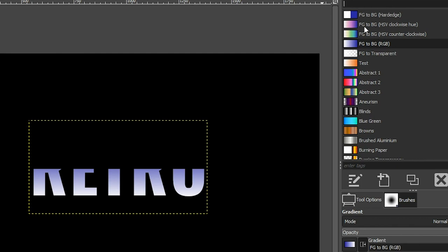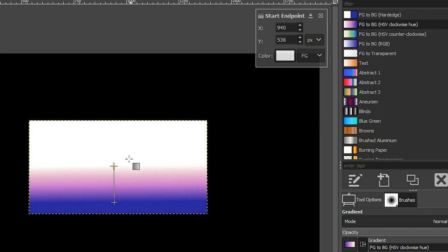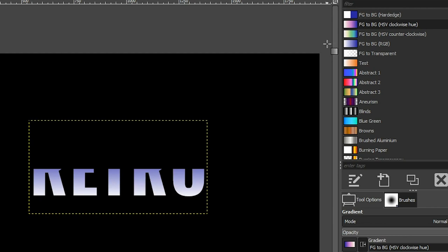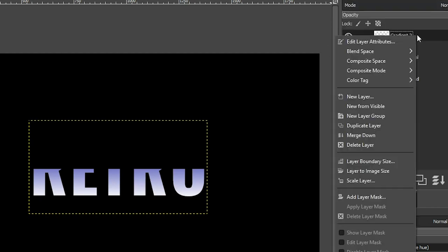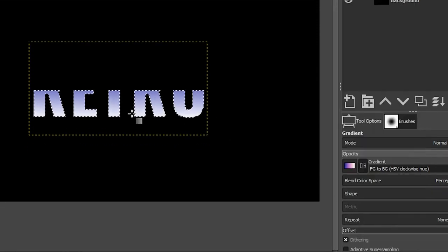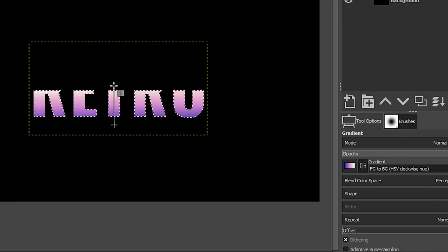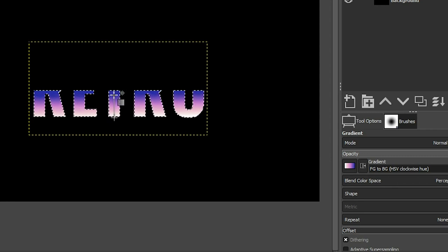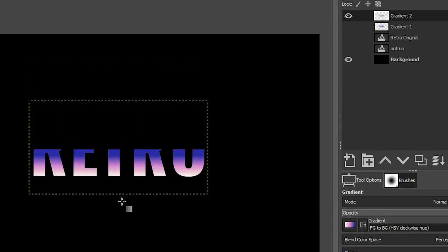Grab your gradient tool again, and in the Gradients panel select Foreground to Background HSV Clockwise. I'm going to start down here and drag up — but there's the problem when we don't make a selection of the letters first. Undo that with Ctrl+Z, go back to the Layers panel, right-click on our gradient, and select Alpha to Selection. Now we can confine the edit directly inside that selection. I want to reverse this to get the blue on top, then bring the node down to show some of that blue color. Click Enter and deselect with Ctrl+Shift+A.